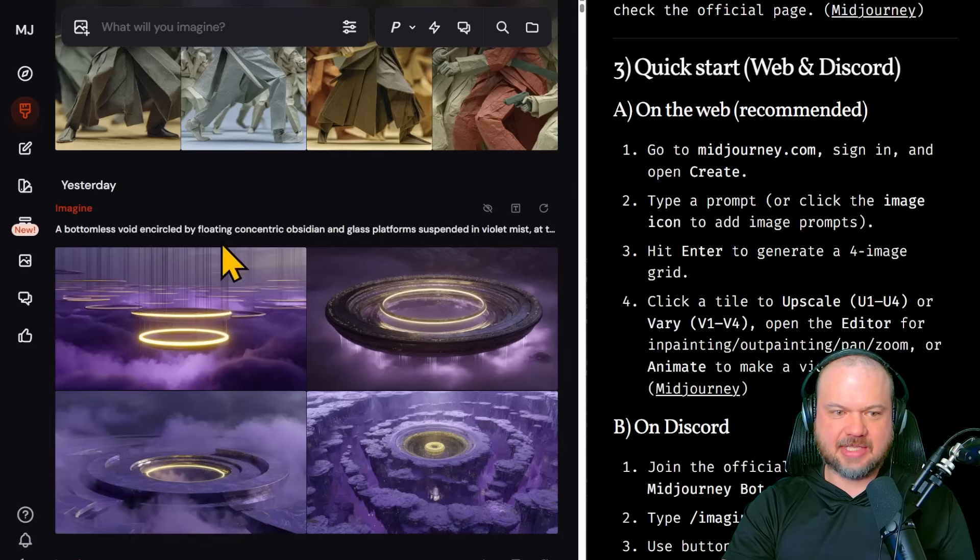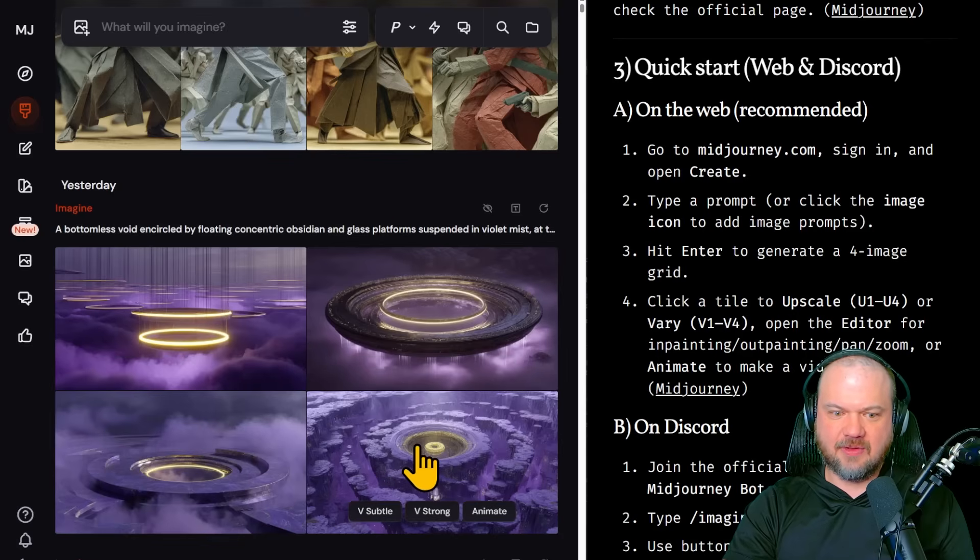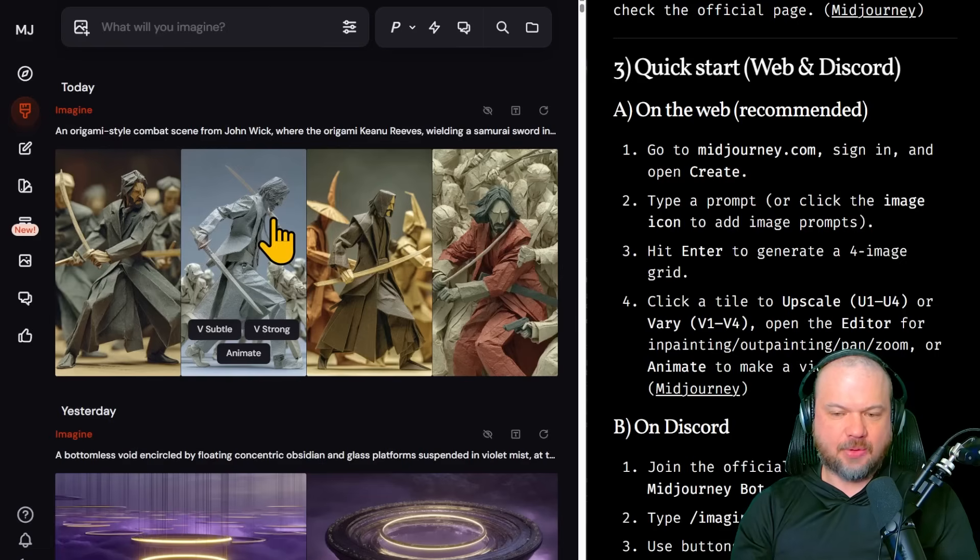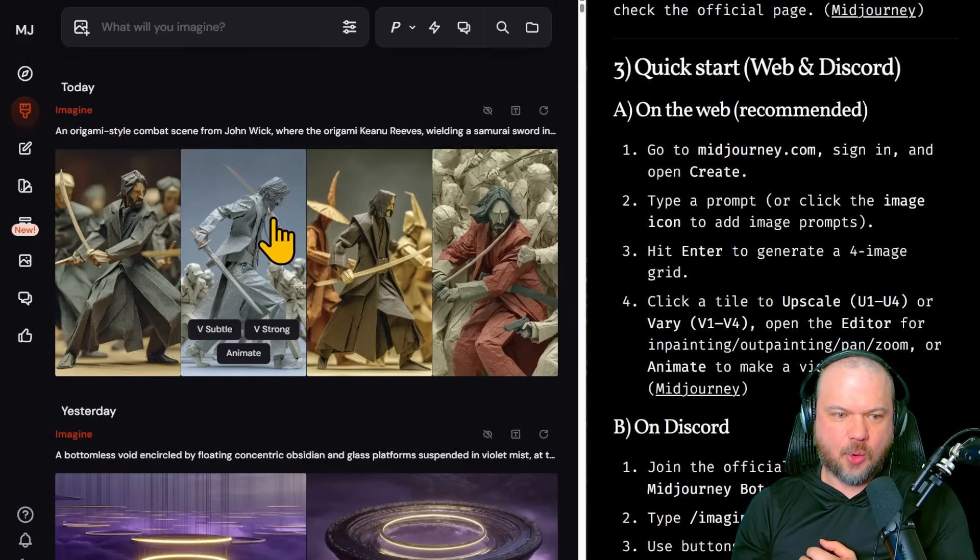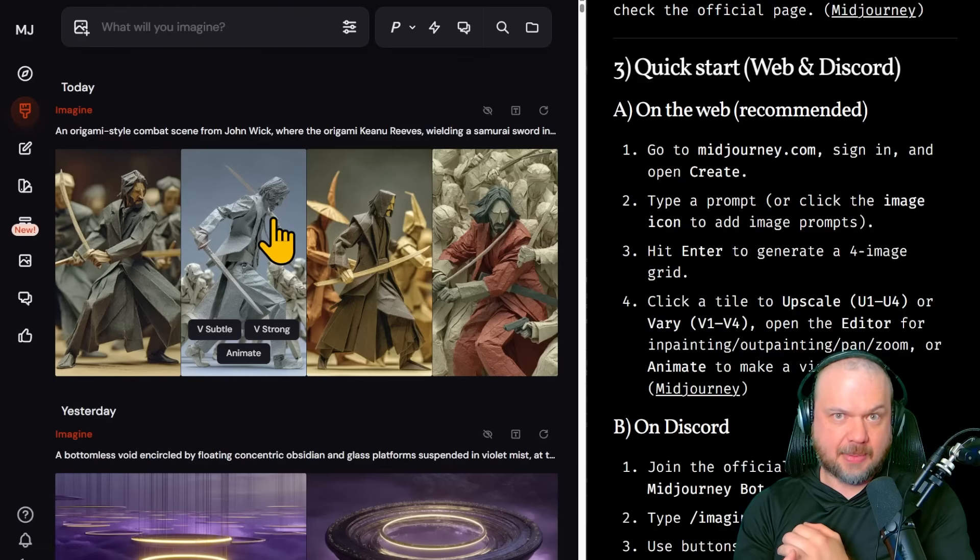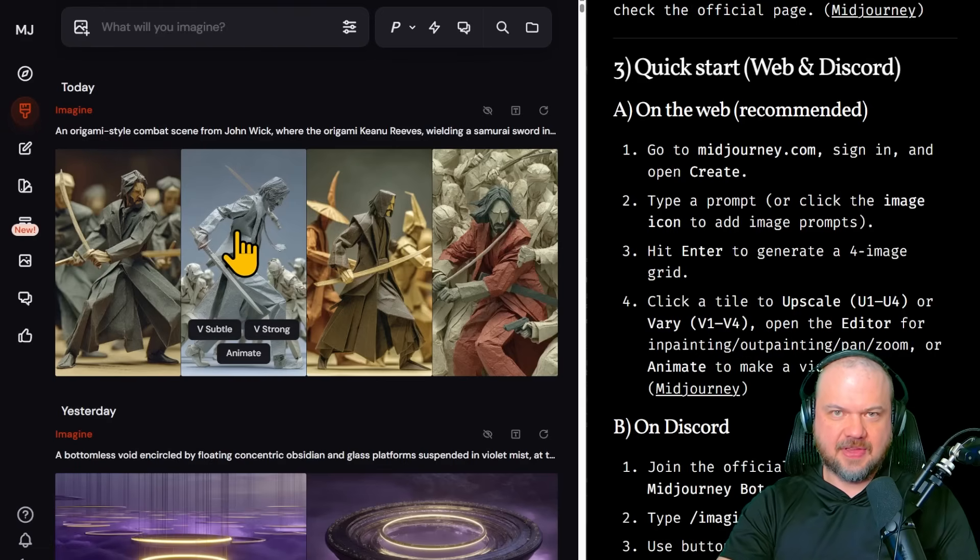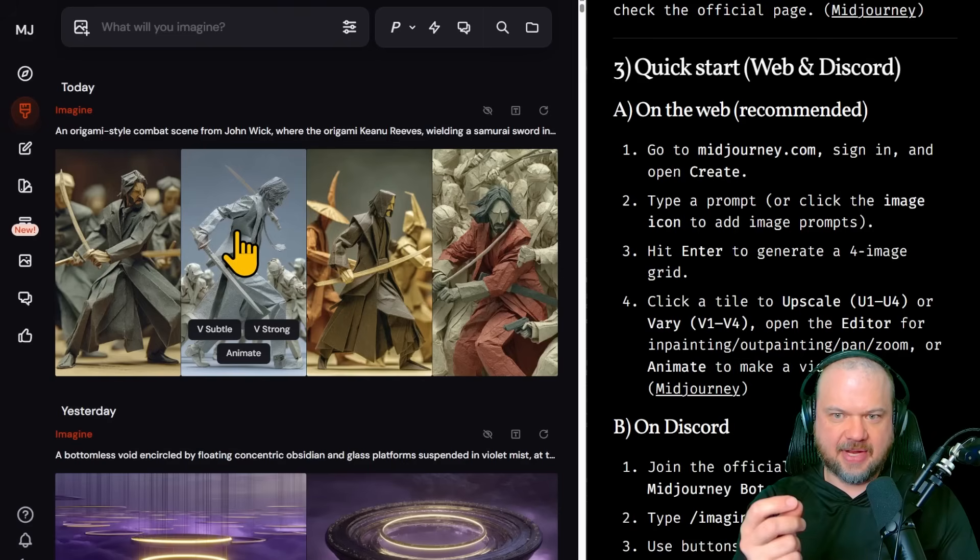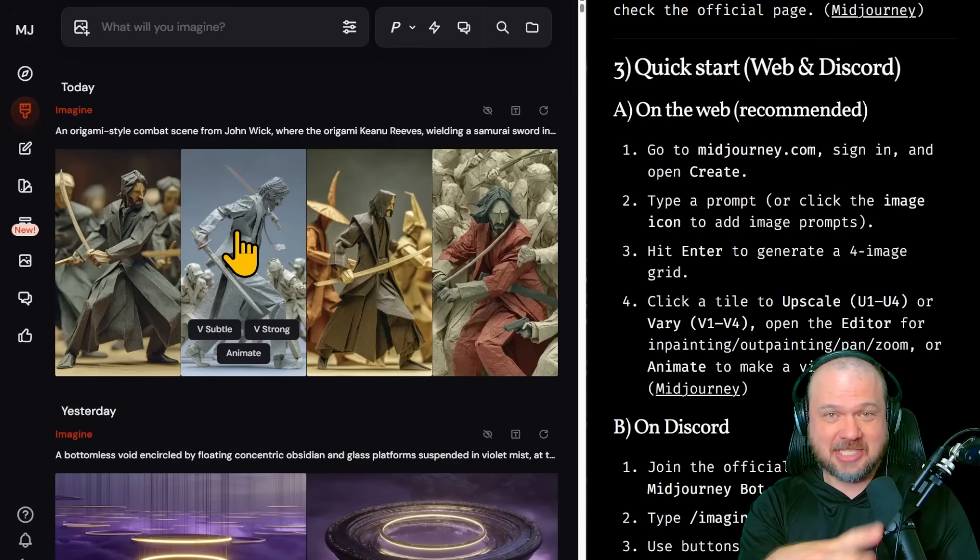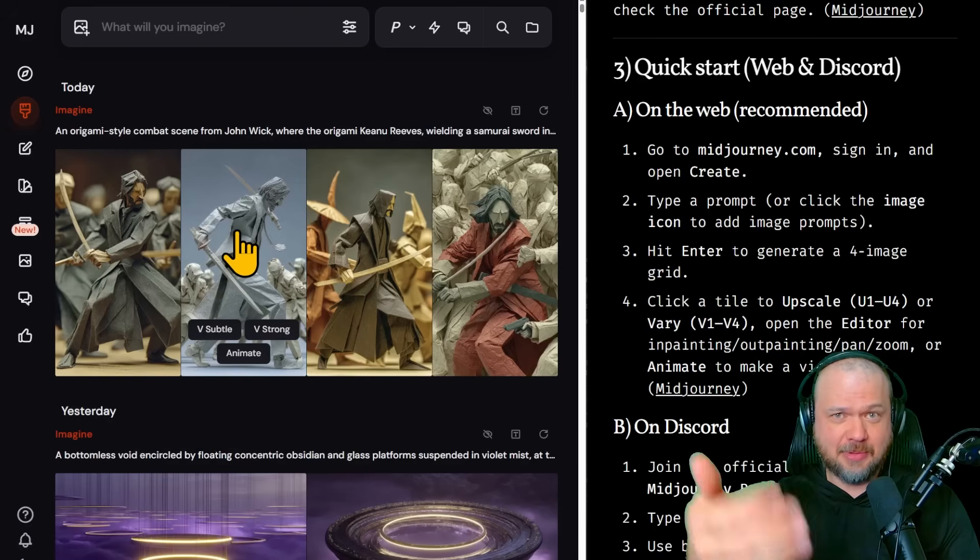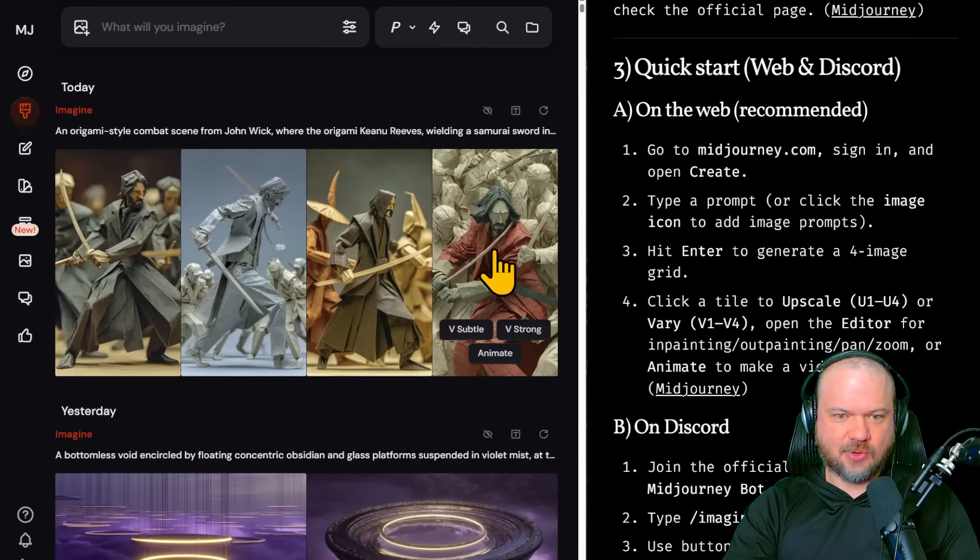Or if you get a grid more like this, it's going to be one, two, three, four. Now the next step is to do one of two things, either vary or upscale. So as you can see here, it says V subtle, V strong. V is for vary, as in, I like this concept you're going with. Give me more like that. Like for example, out of these four, I'm really liking this.